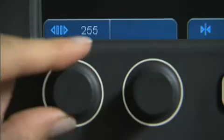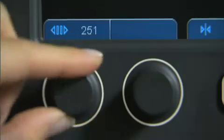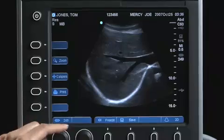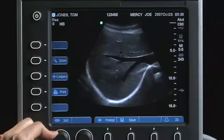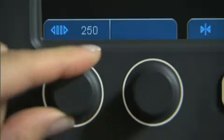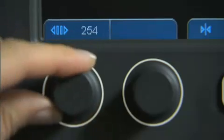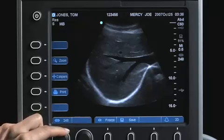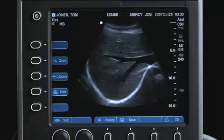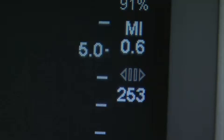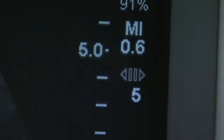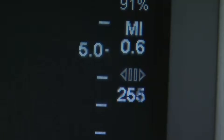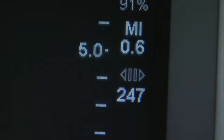Turning the Gain knob counterclockwise reviews images retrospectively, and moving the Gain knob clockwise reviews images prospectively. The frame number will change dynamically as the Gain knob is manipulated.